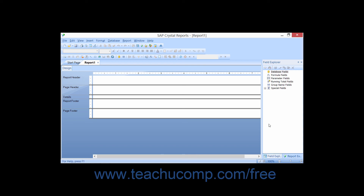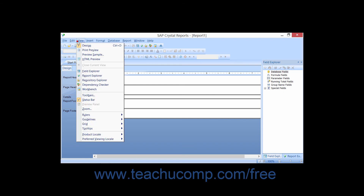If you have a connection to a Crystal Enterprise server, you may then make use of the repository explorer. This allows report designers to save various kinds of report objects to the repository so that they may reuse them in future reports. You can save text and graphic objects, custom functions, and commands or queries to the repository. Note that you cannot store formulas to the repository, however. There is also a toolbar at the top of this explorer that contains buttons you can click to perform actions on the selected objects.